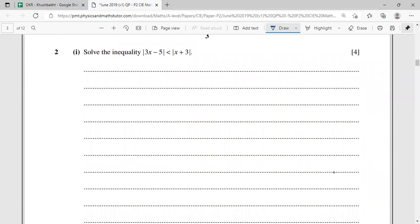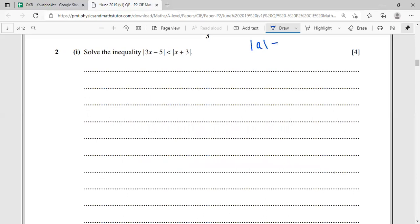Question two is an inequality — solve the modulus inequality. This is not a typical inequality because it has a modulus sign. Remember: mod of a is a, and mod of minus a is also a, since modulus makes everything positive. When we remove the mod, we don't know if the expressions 3x - 5 and x + 3 are positive or negative, so we break it into two separate inequalities.